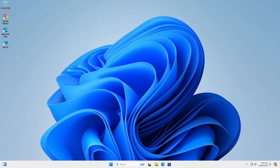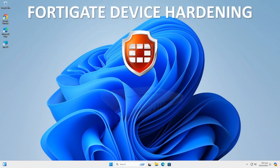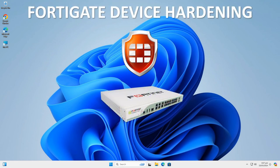Welcome back to another video. Today, we are going to show you how to harden a FortiGate device. Hardening a FortiGate device from a security perspective is not going to make the device unhackable, but it will shrink the attack surface a lot.